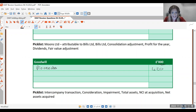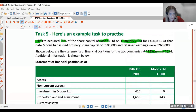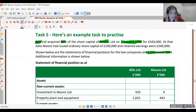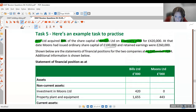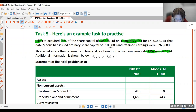Next we add the bit they didn't buy, which is our non-controlling interest. This is the value of the company at the date of acquisition — not the date we're preparing the accounts. The value at acquisition is £100,000 share capital plus £260,000 retained earnings, giving £360,000. The NCI is 20% because Bills bought 80%, so: 360 × 20% = £72,000.